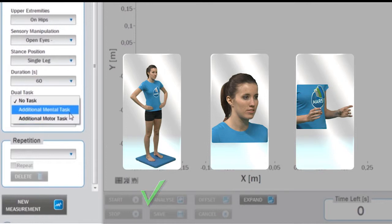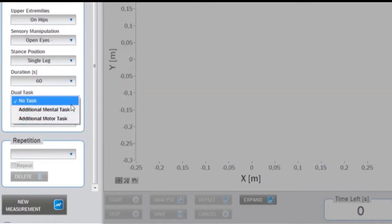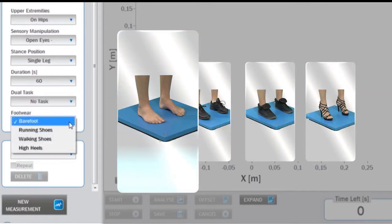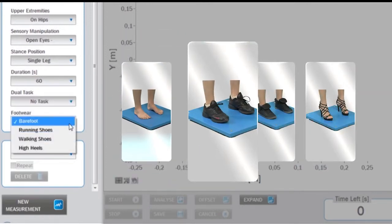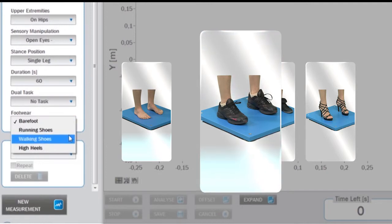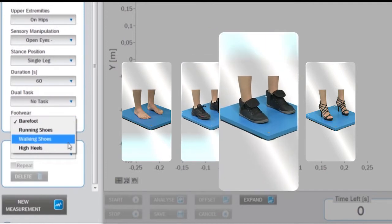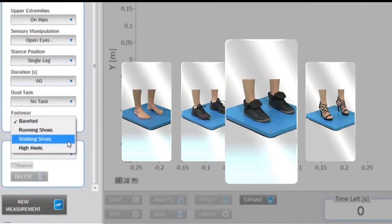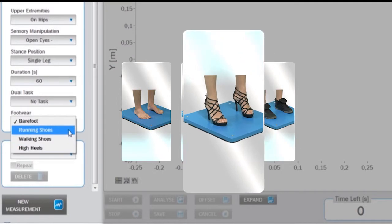To define the footwear, you can choose among barefoot, running shoes, walking shoes, or high heels.